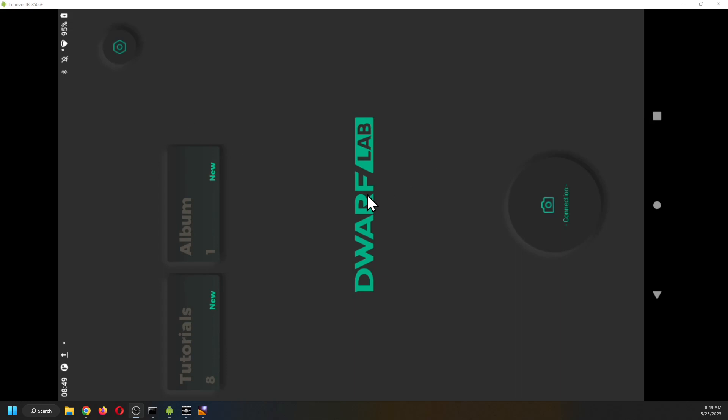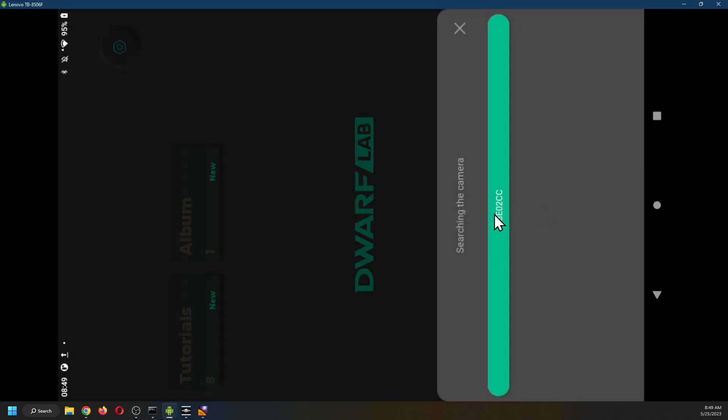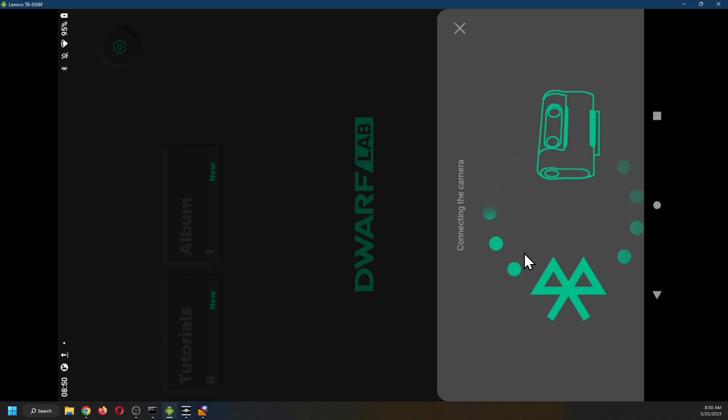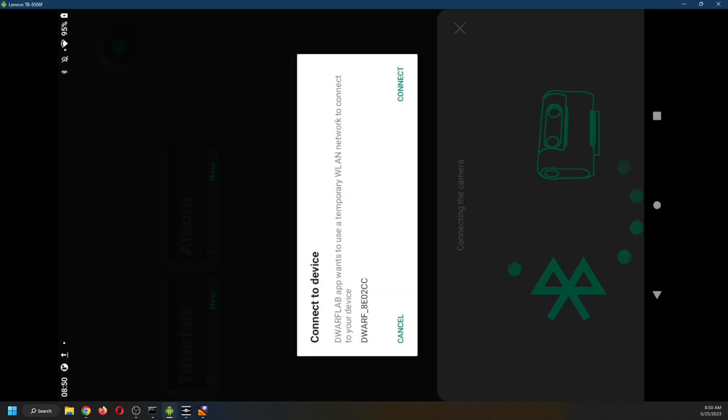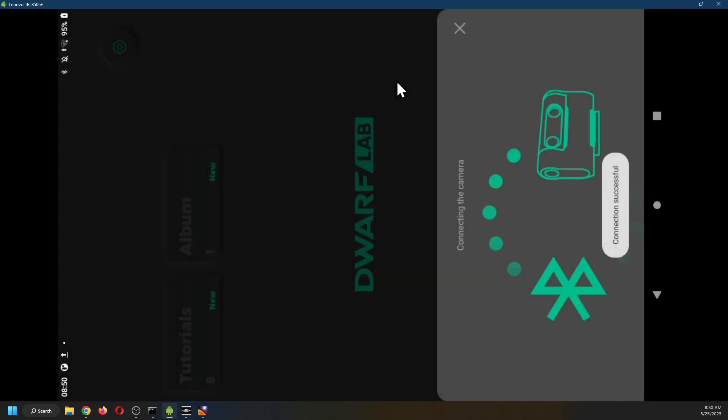This is the Dwarf app. I'm going to connect to the Dwarf. It took a bit longer than usual, but it found the device. Connection successful.